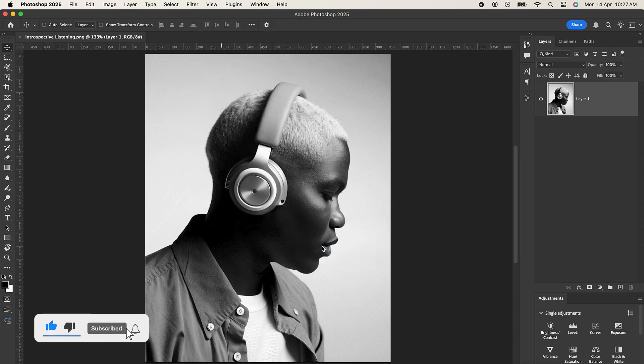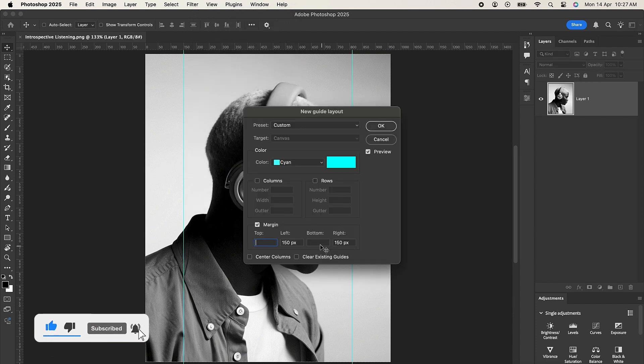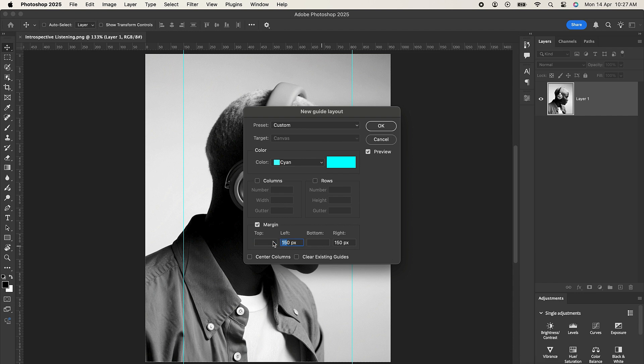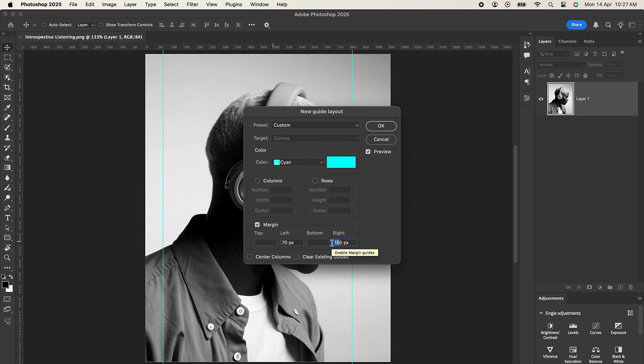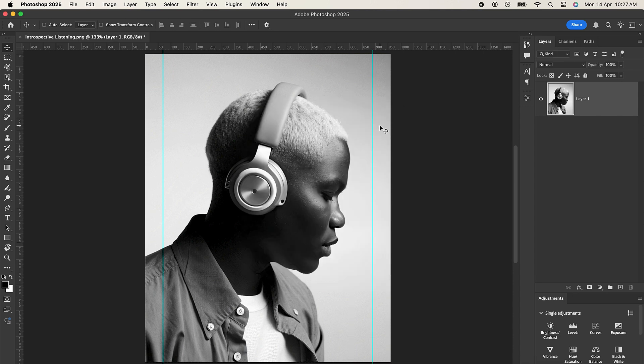I'll go to View, Guides, and select New Guide Layout. Let's set the left margin to 70 and set the right margin also to 70, and click OK when you are done.